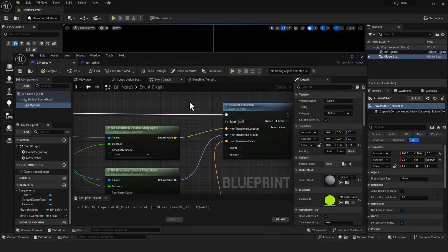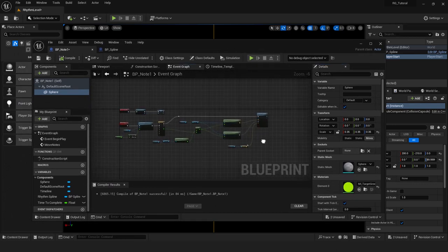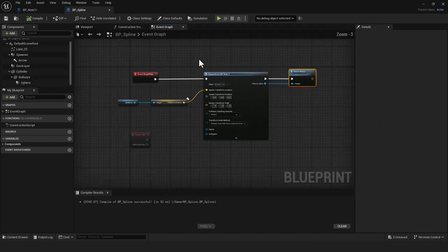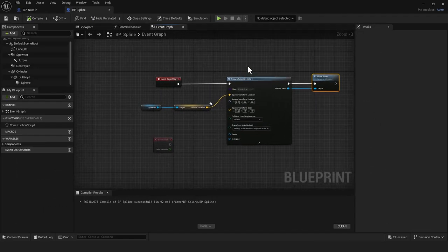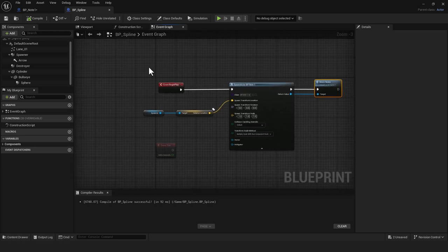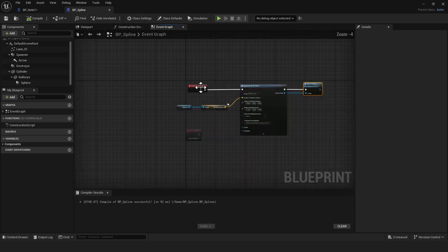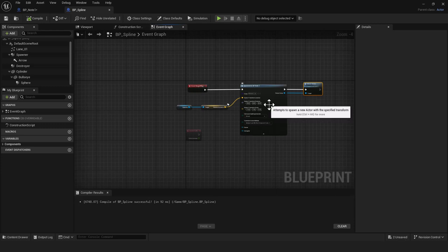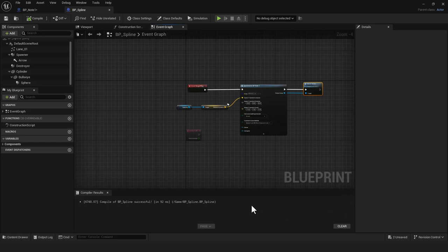Now that spawning works, the next step is to spawn notes based on cues from a MetaSound rather than just at begin play. I'll show how to set that up in Adobe Audition — if you have Logic, Reaper, or another DAW you can do the same thing — then bring the audio into Unreal.